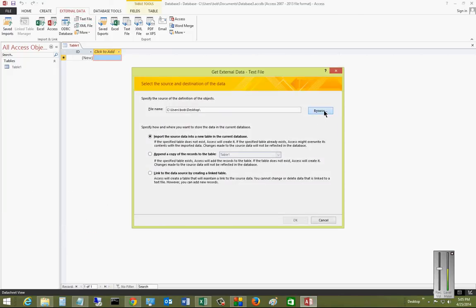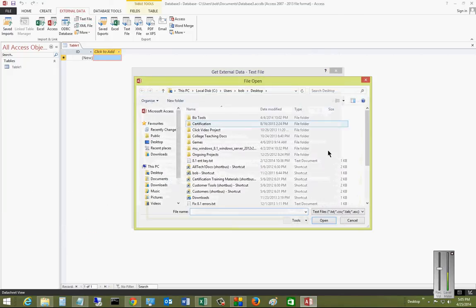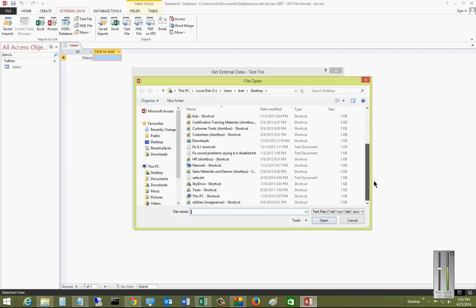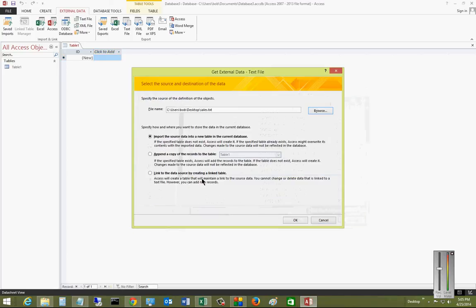So let's go ahead and choose Browse. This is the source of our file. Scroll down. We see it's Sales.